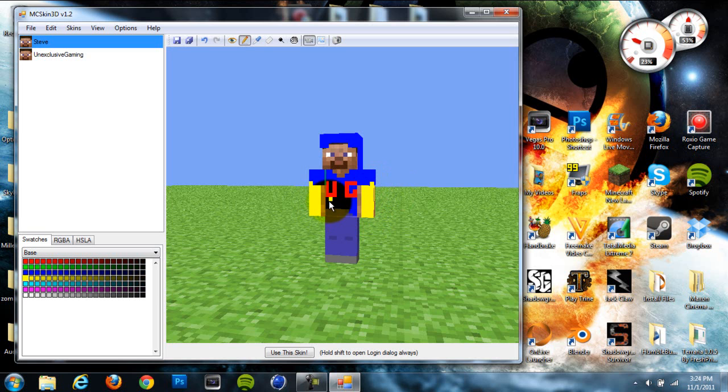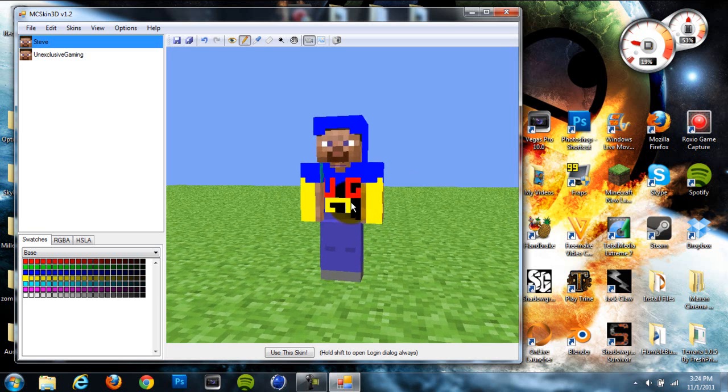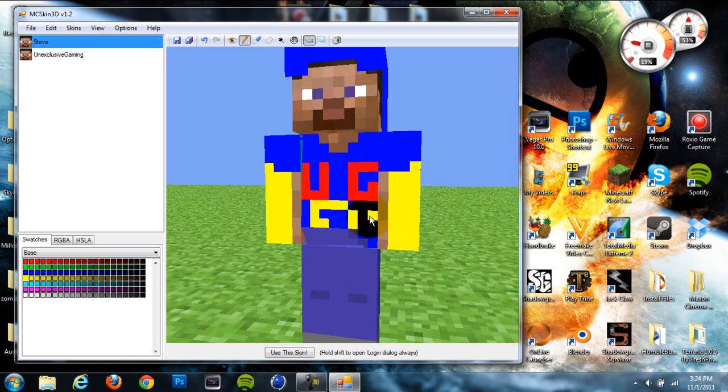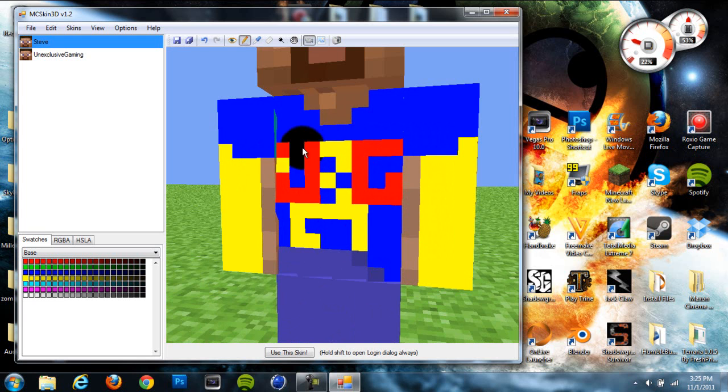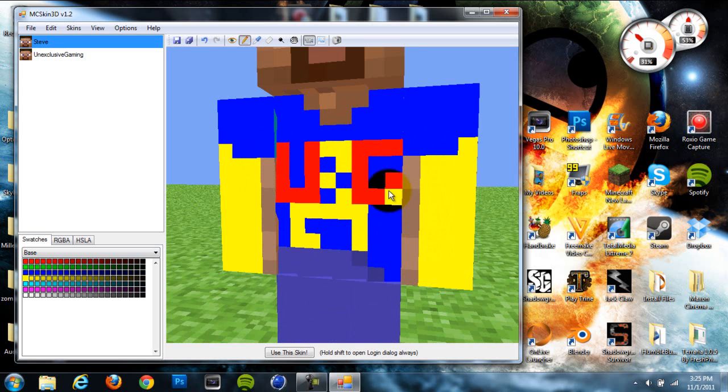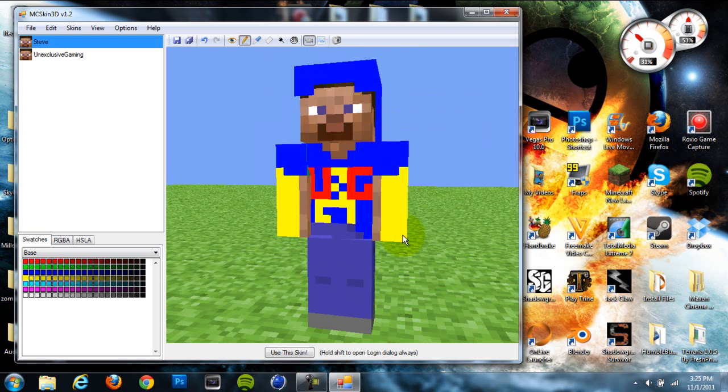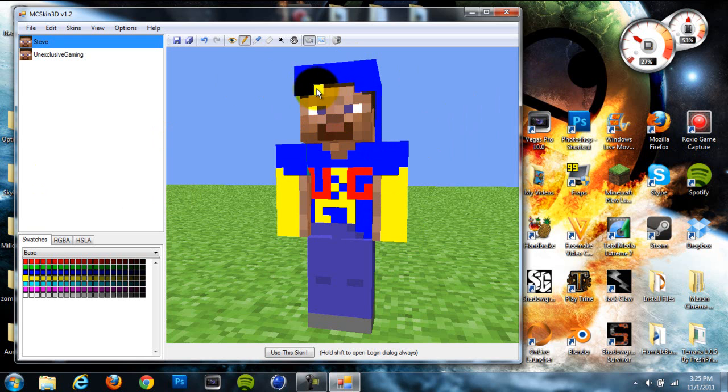It'll do each side, but if I draw on the chest, I can just draw individually on there. As you can see, they're individual blocks, so I can just click like that. What I had going right here was Unexclusive Gaming with the U and the G. I'm not done actually, this was just kind of a test skin. It's pretty cool if I do say so myself.